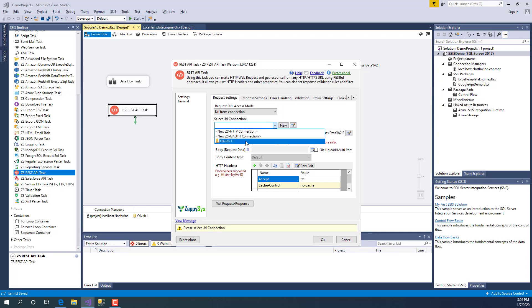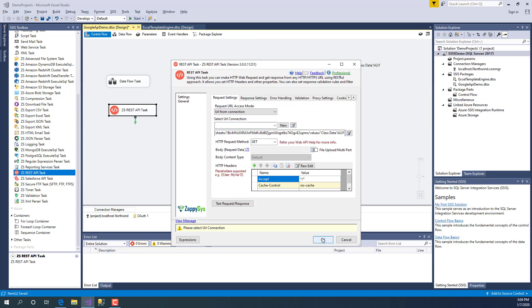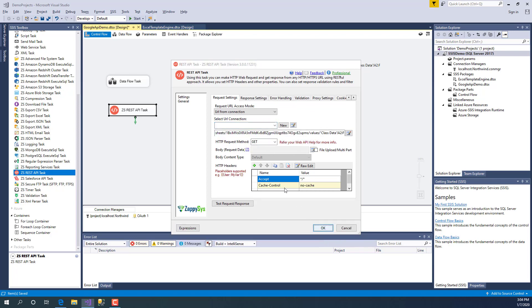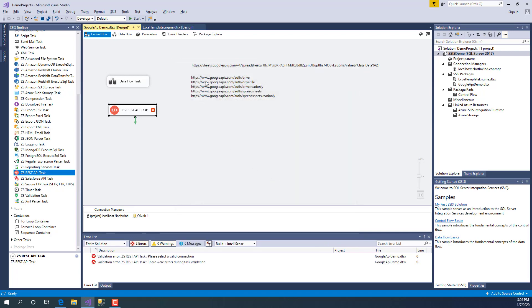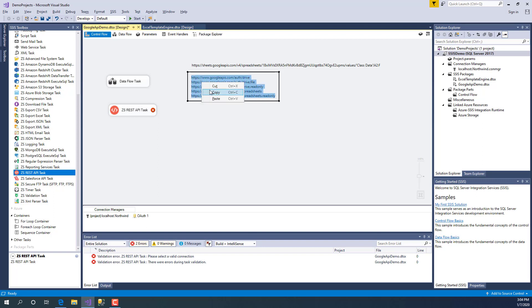In connection, we can create a new connection or choose an existing one. For the demo purpose we're going to create a new connection. Before we do that, let me copy something here in the clipboard. These are the permissions we'd like to grant for our API calls.